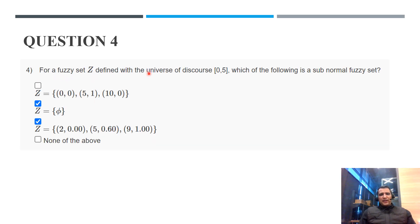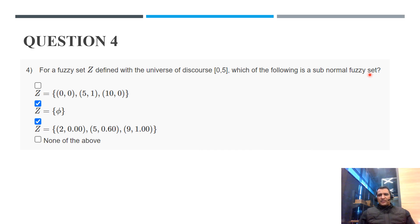Question 4: For a fuzzy set Z defined with the universe of discourse 0 to 5, which of the following is a subnormal fuzzy set? There are two types: normal fuzzy sets, where the membership value must equal 1, and subnormal fuzzy sets, where the membership value should not equal 1.